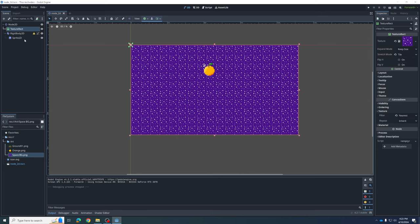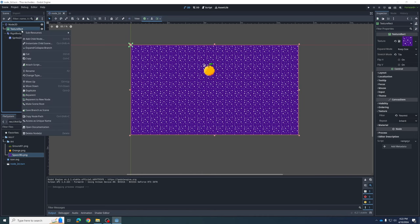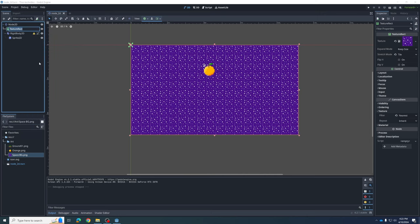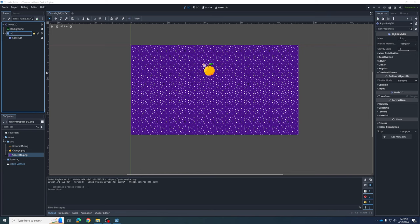It's often a good idea to change the names of things when we have lots of them. I'm going to right-click and Rename. I'm going to rename this one Background, and I'm going to rename this RigidBody node Orange. We can minimize that since we don't need to touch it anymore.